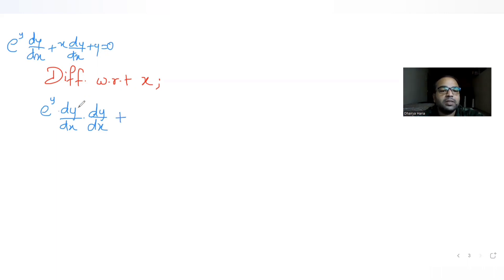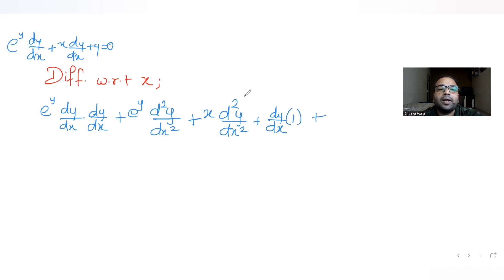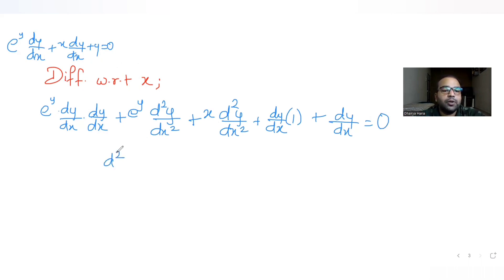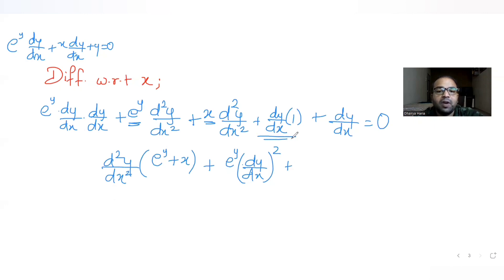Continuing the differentiation: keeping e^y and differentiating dy/dx gives e^y·(d²y/dx²). For the product x·(dy/dx), we get x·(d²y/dx²) + dy/dx·1. The derivative of y is dy/dx. Collecting terms: (e^y + x)·(d²y/dx²) + e^y·(dy/dx)² + 2·(dy/dx) = 0.